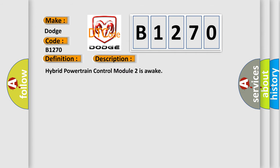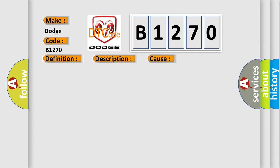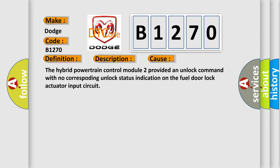Hybrid powertrain control module 2 is awake. This diagnostic error occurs most often in these cases. The hybrid powertrain control module 2 provided an unlock command with no corresponding unlock status indication on the fuel door lock actuator input circuit.